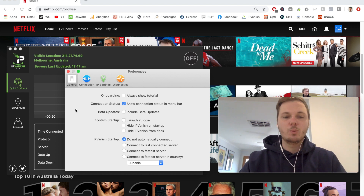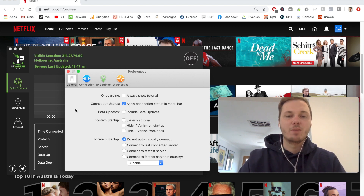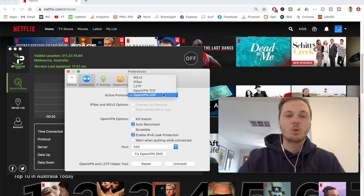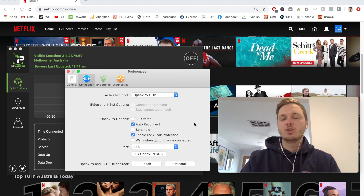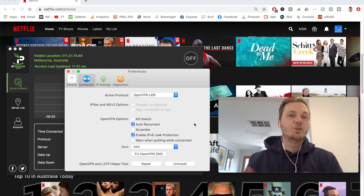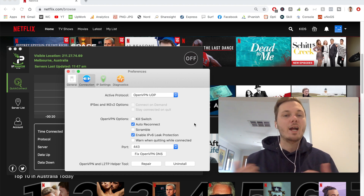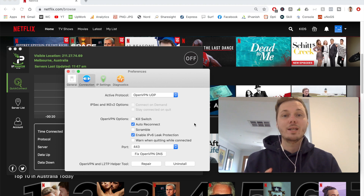In the general settings we have things such as launch on login, hide IPVanish on startup, and a couple of others. I can also go to the connection settings to dive deeper into the VPN protocol — there are many to choose from — and I can also select the kill switch and scramble options. I'm going to leave these as is, as IPVanish is perfectly fine to use straight out of the box, however if you want that control it is available.